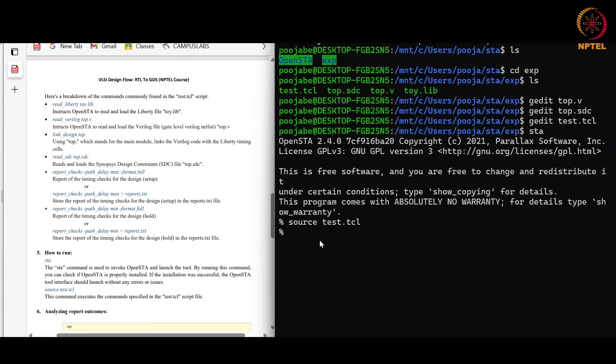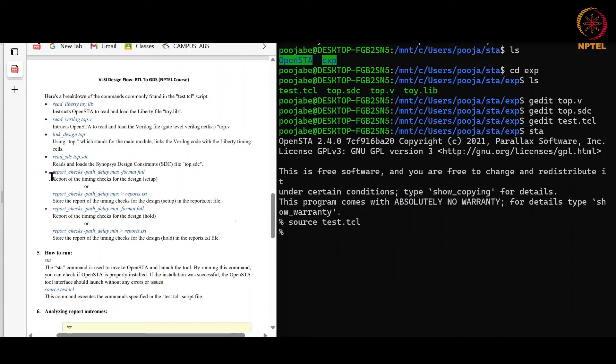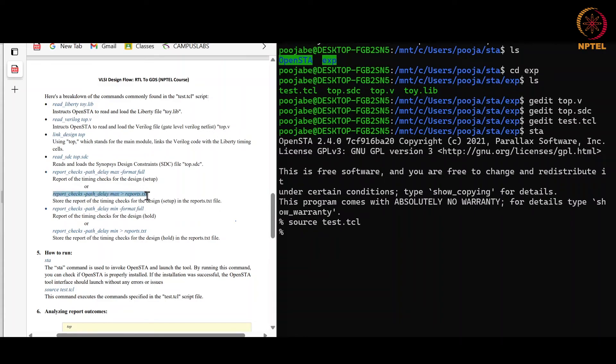The test.tcl has already been executed. Now I want to get the reports of the timing checks, so for that I will be using these commands: report_checks -path_delay max -format full and report_checks -path_delay min -format full. You can also use these commands. This will generate the report in the text file.